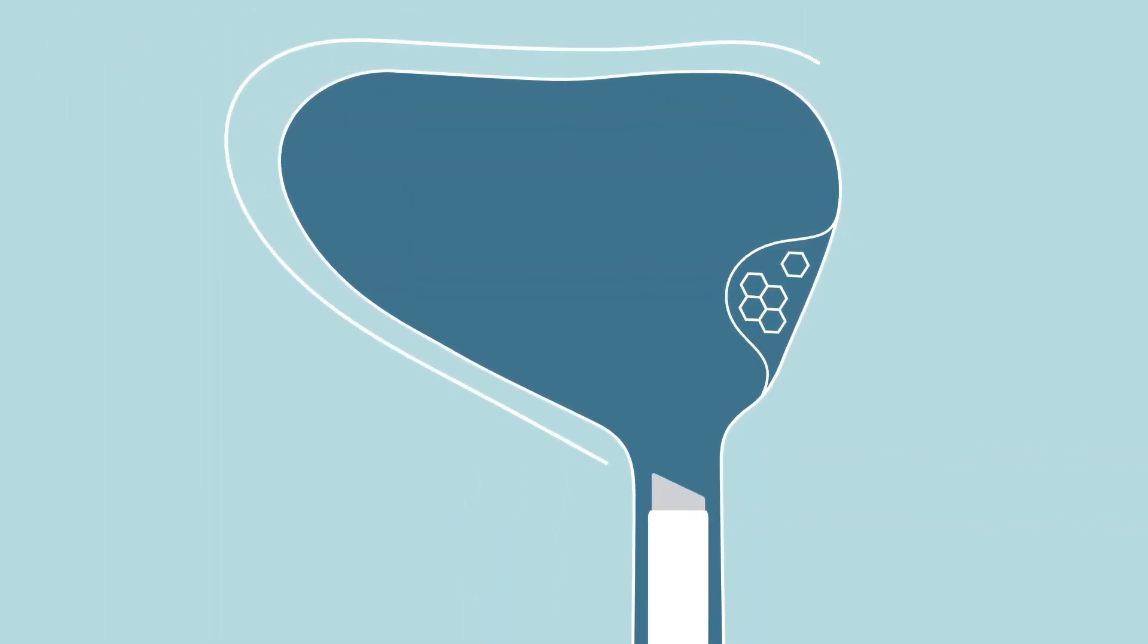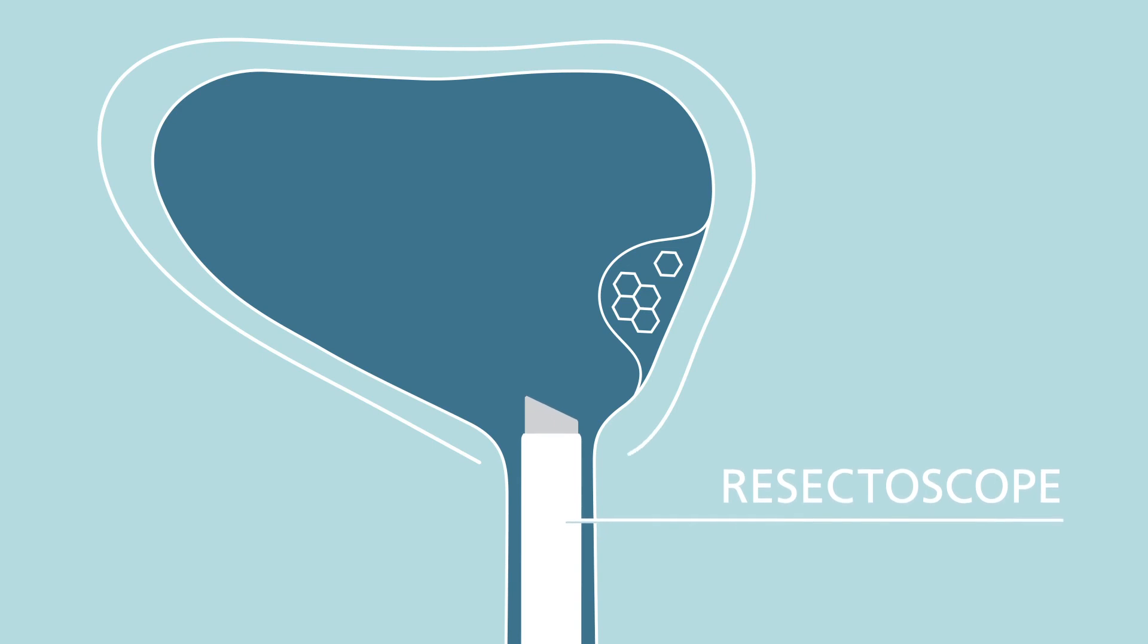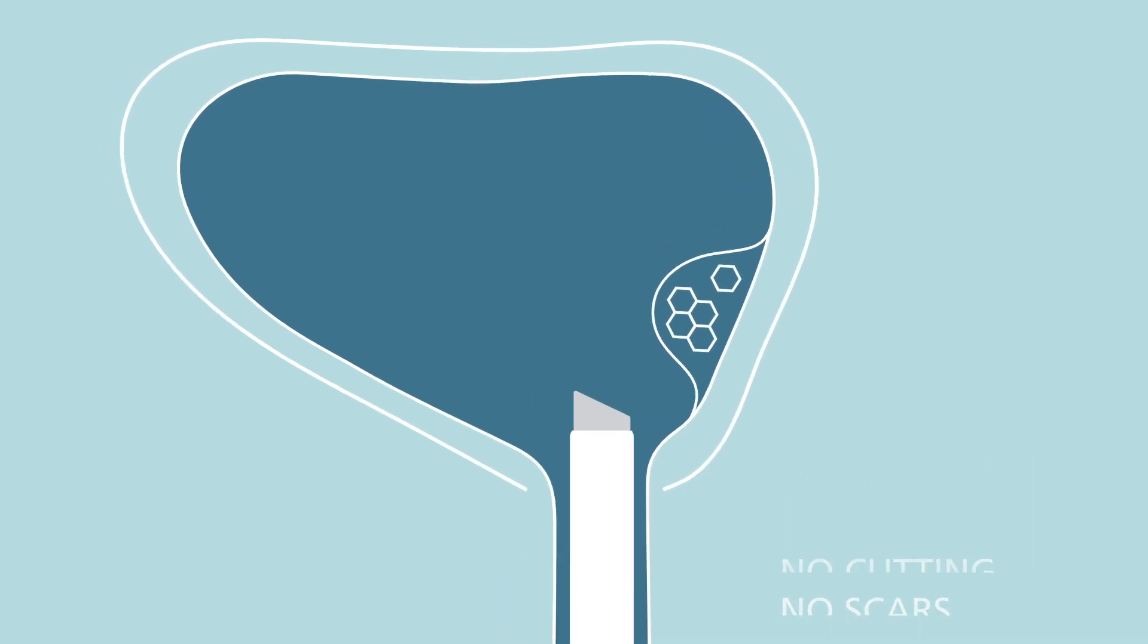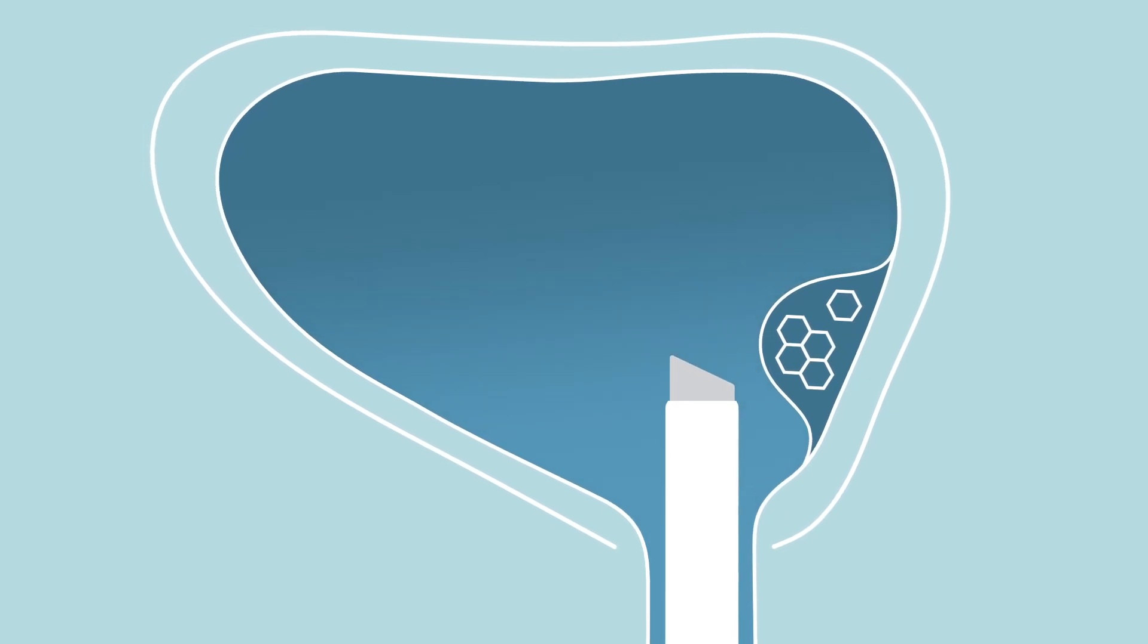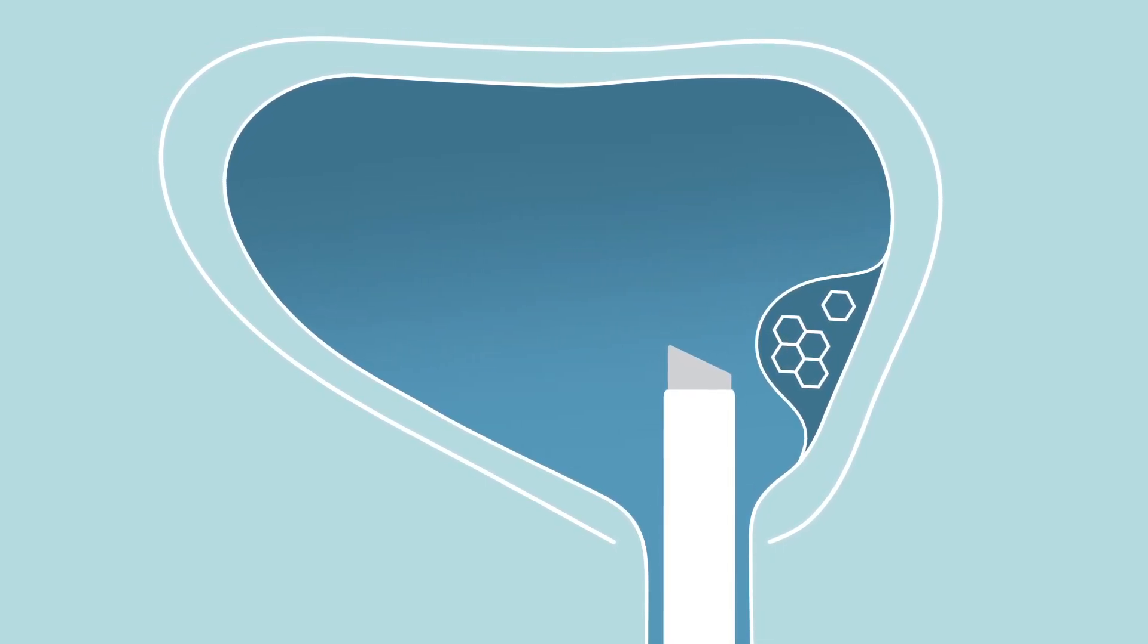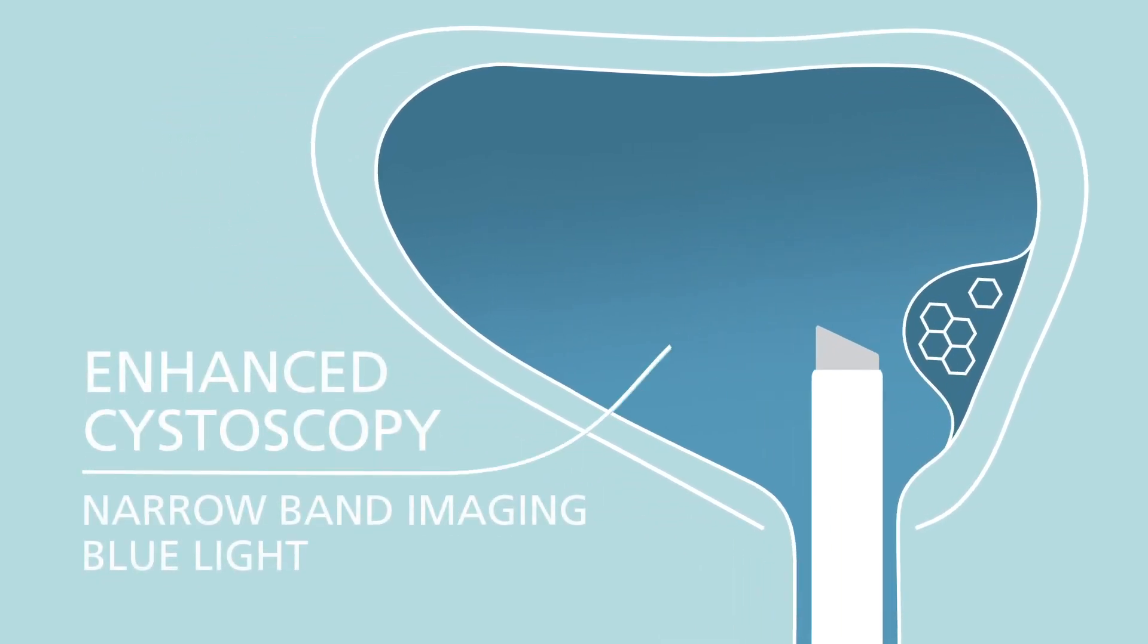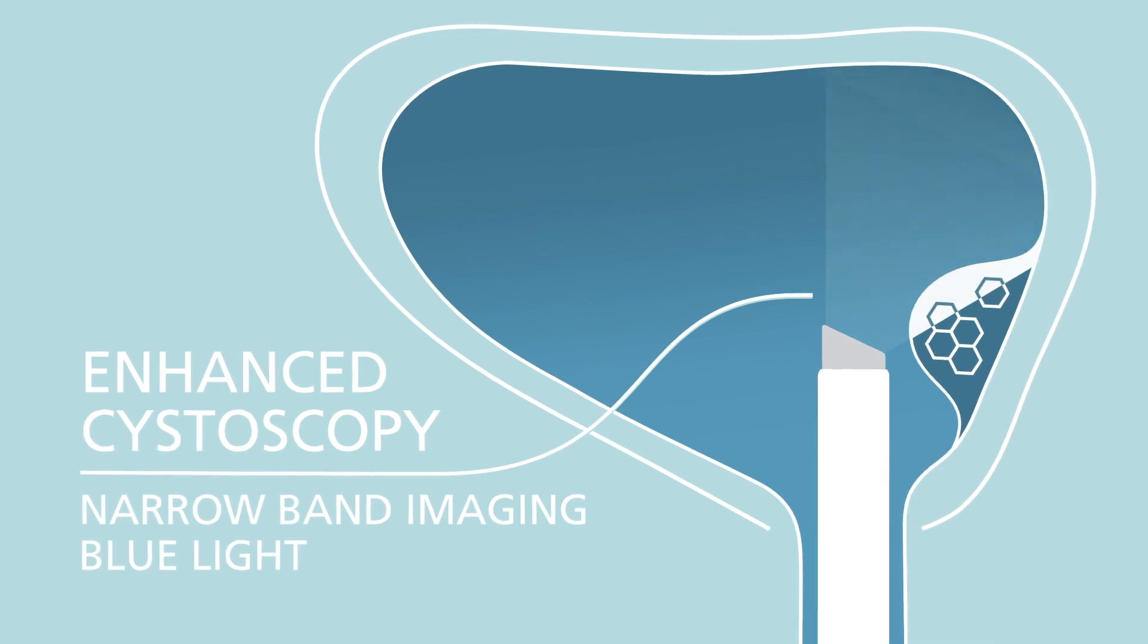TURBT is performed completely through a scope called a resectoscope, which is inserted into the urethra while you are under anesthesia, so there is no cutting into the abdomen. A resectoscope is a scope that allows your urologist to see into the bladder. To increase detection and decrease recurrence of tumors, some doctors may use narrow band imaging or blue lights.